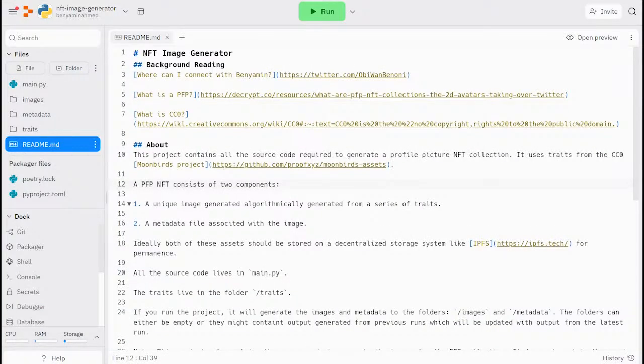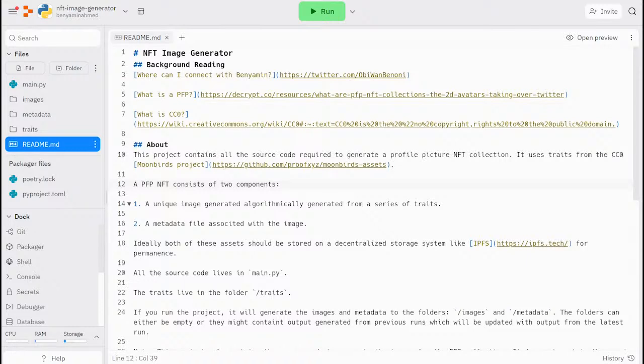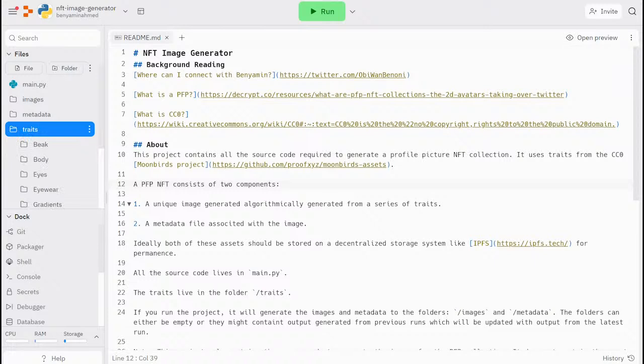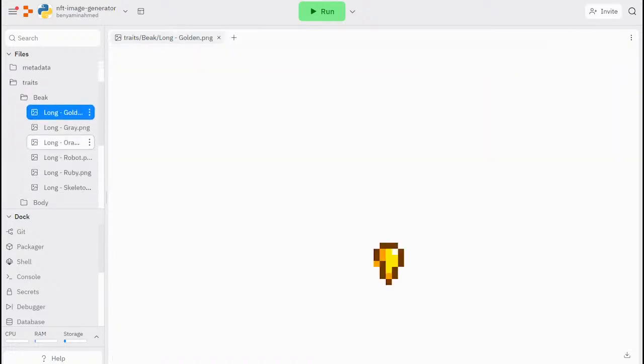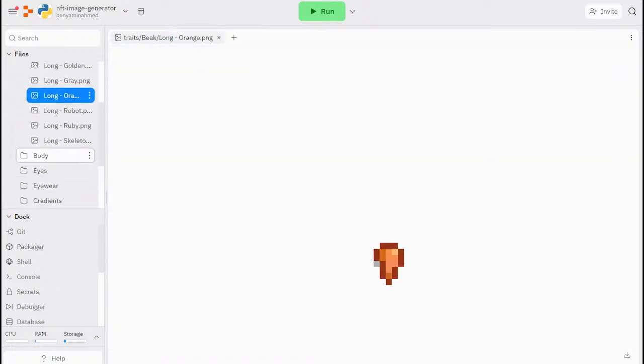So, for this section, we'll jump into Replit. First, let's have a look at the artwork. I grabbed this artwork from an open source repository for the Moonbirds project. In our traits folder, we can see the individual traits that will build our NFT.